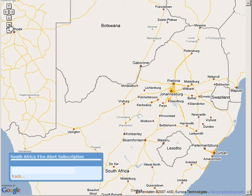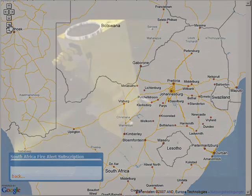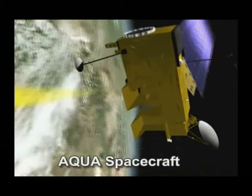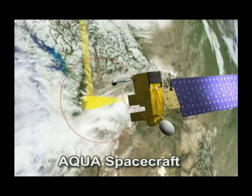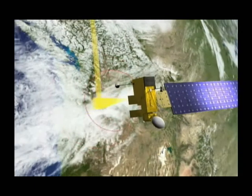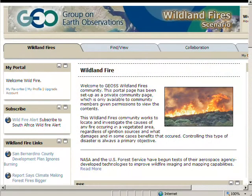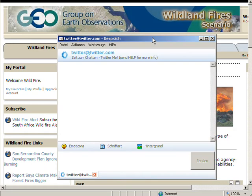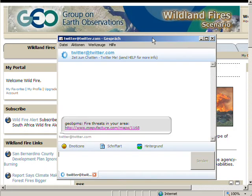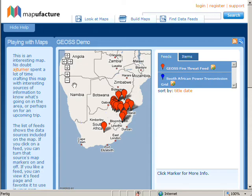MODIS is continuously observing the Earth's surface and automatically sends notifications when fires are detected in our area of interest. The alerts are received and provide a link to a fire location map. The user analyzes the alerts and correlates them with their area of interest.